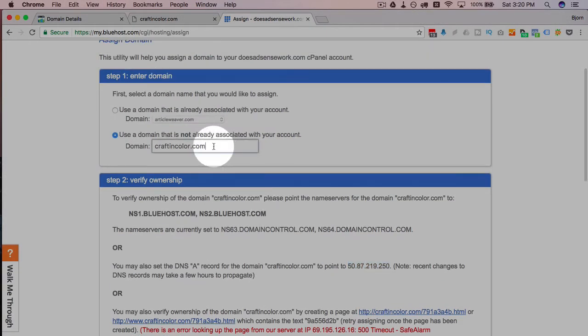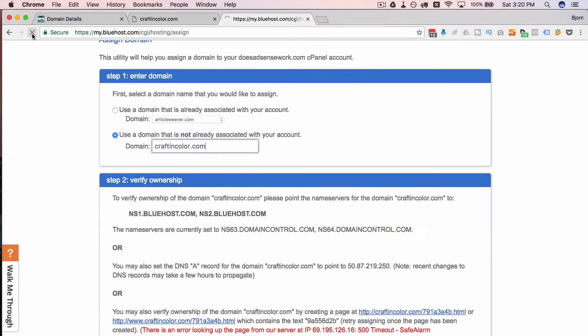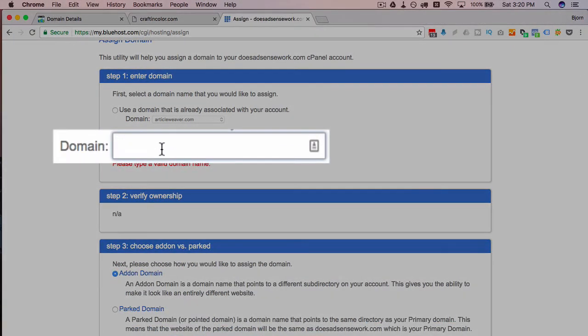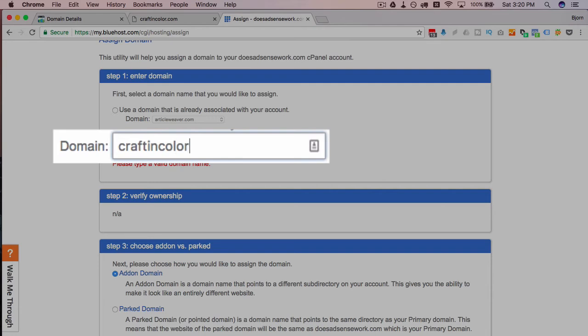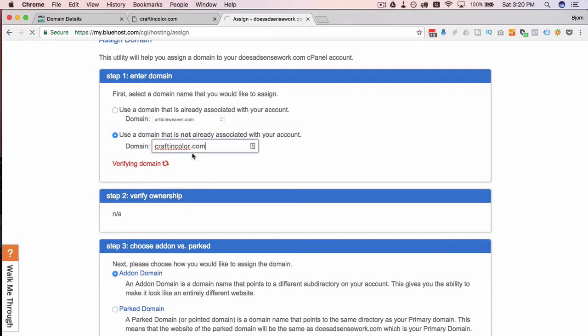So now that we set that we're going to head back over to Bluehost. I doubt it's going to be set yet, I'm just going to refresh this page. And if it's done already it's going to be a miracle because I've never seen any of them propagate that quickly. We're going to see if it can verify the domain.